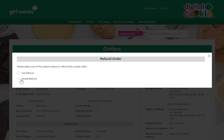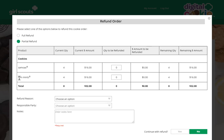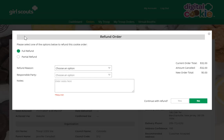You can choose to either do a full refund of the entire order or a partial refund — for example, if the customer picked up part of their order and you were out of a portion of it. For a partial refund, you'll indicate the quantity to be refunded here. For a full refund, it will take care of refunding the entire amount.